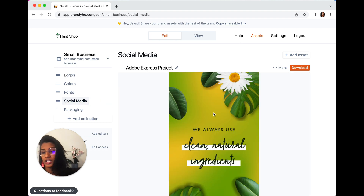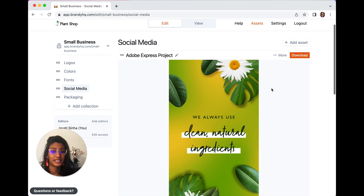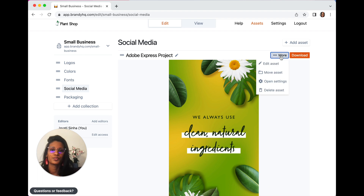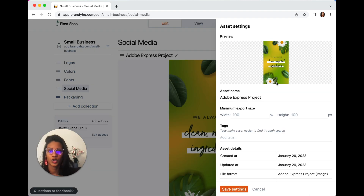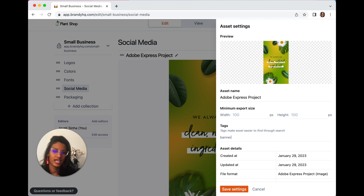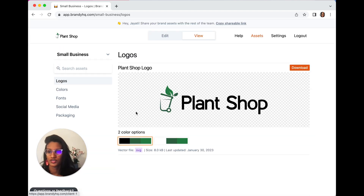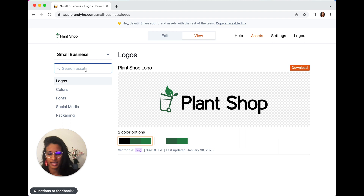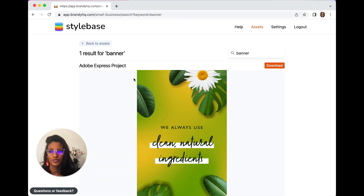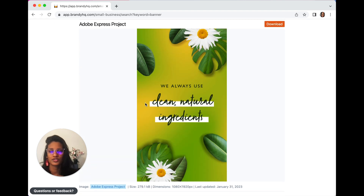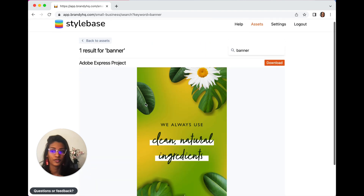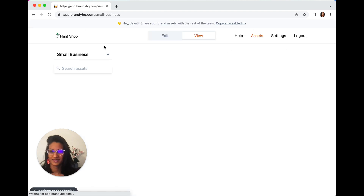Additionally, you can add tags to images by going under the more section, clicking open settings, and adding a tag right here and saving it. Then when you go into the view section, you can just search the assets by the tags, which makes it super easy to search things if you have a lot of assets in your brand space.